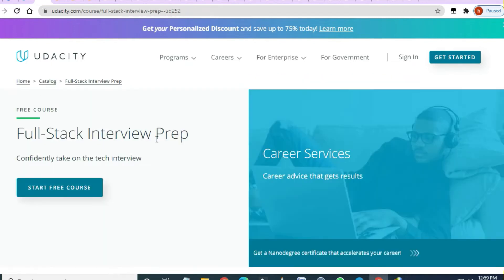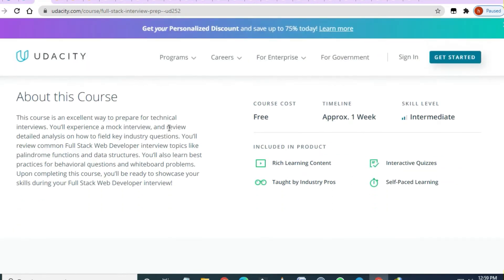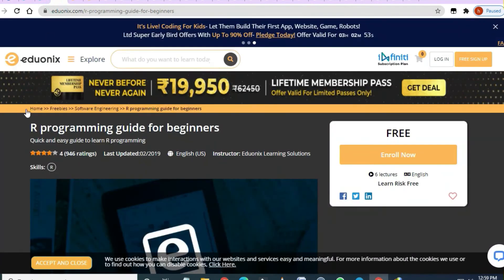The next course you are going to get is 'Full Stack Interview Preparation.' If you are a full stack developer, or your friend is in full stack development, you can share this video with them. It is an intermediate level, one-week course available free of cost. After that, 'Programming Guides for Beginners' is also free — it has six lectures with four-star ratings.